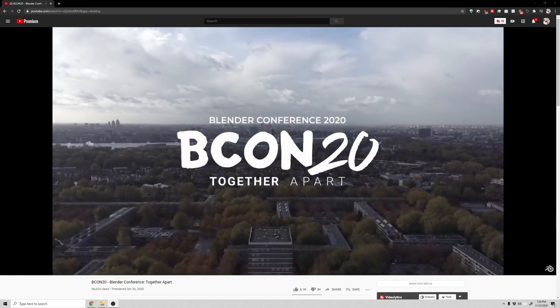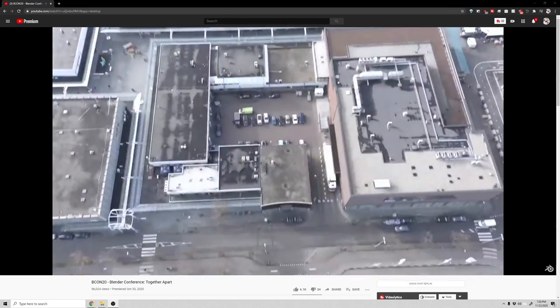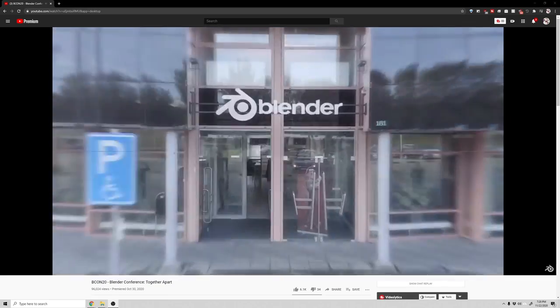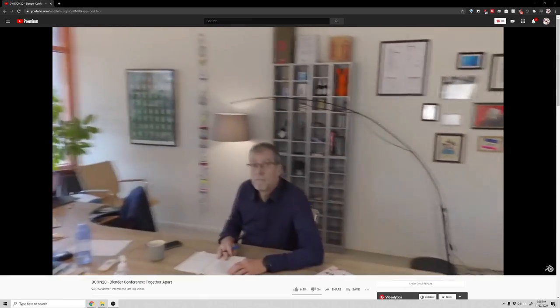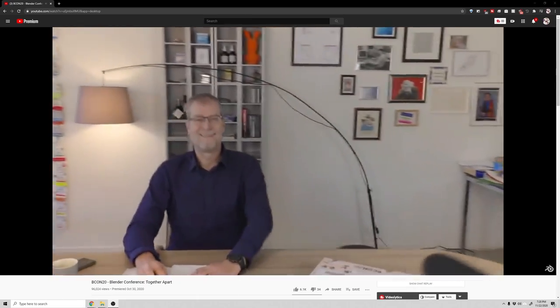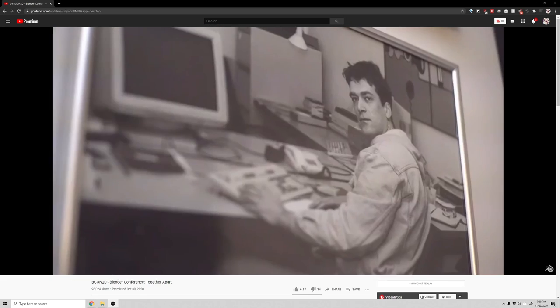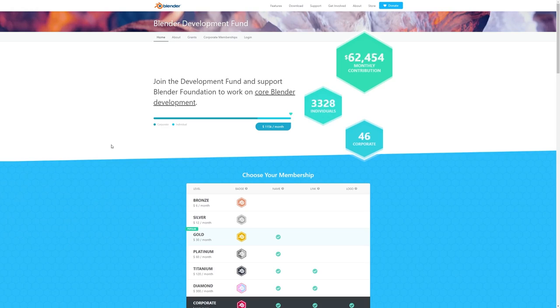If you haven't already, go check out the Blender Conference 2020 online now. Blender is a special software built up by the community and an amazing team of developers. This year's conference showed how Blender affects people's lives, sometimes in a very personal way. It's clear how much the community and team care about their product and users — it's worth checking out. If you like what you see, go support Blender and join the Development Fund.